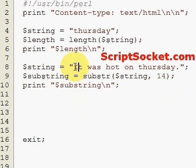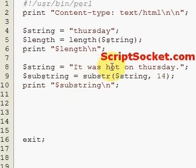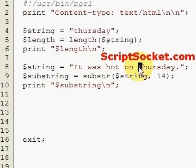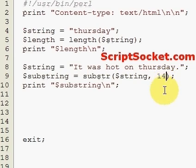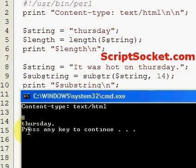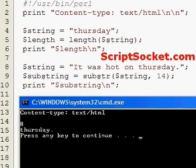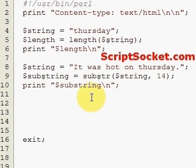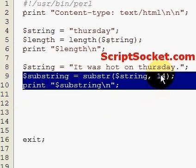Let's count: zero, one, the space is two, three, four, five, six, seven, eight, nine, ten, eleven, twelve, thirteen — and the beginning of our word Thursday is fourteen. So let's print this out and see what we get. We get 'Thursday.' — that's good.